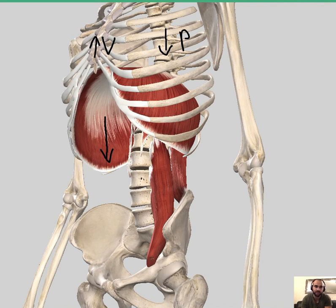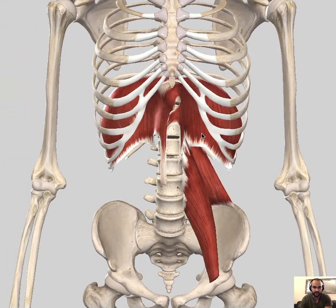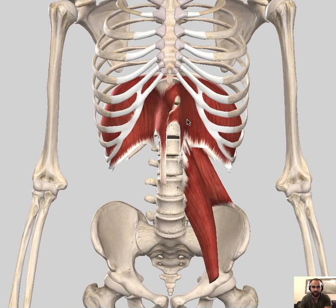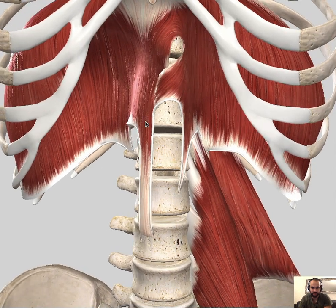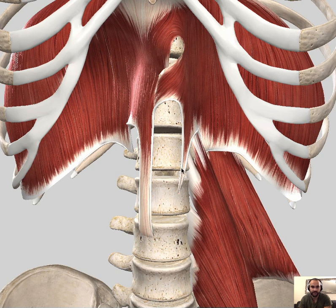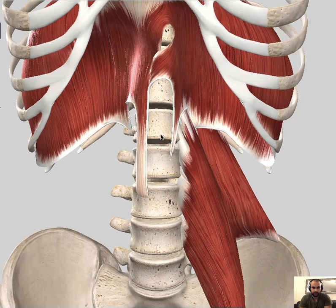Looking more closely at the origin points, there are three origin parts: the lumbar, costal, and sternal. Zooming in on the lumbar part, you'll notice two muscle fibers called crura — the right crus and left crus. The left crus is shorter than the right crus, and they normally originate from lumbar L1, L2, L3, or L4, depending on the person.